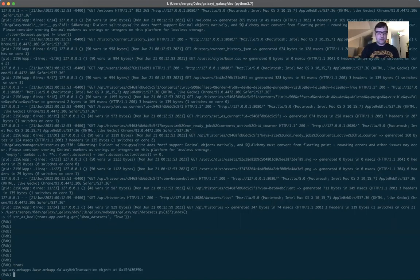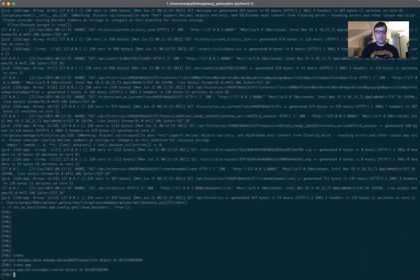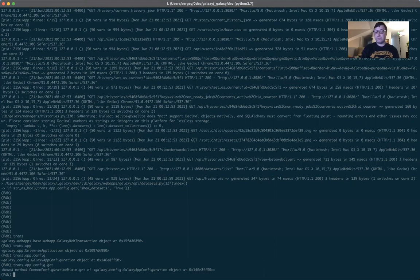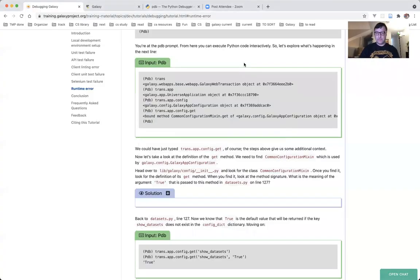Trans is an instance of a Galaxy web transaction. trans.app is an instance of the universe application class. trans.app.config is an instance of a Galaxy app configuration. And get is a bound method — a method of the Galaxy app configuration class defined in common_configuration_mixin. We've done some exploration and got some context. We could have typed trans.app.config.get and gotten the same result, but we explored a little and now have a much better idea of the code we are going to debug.